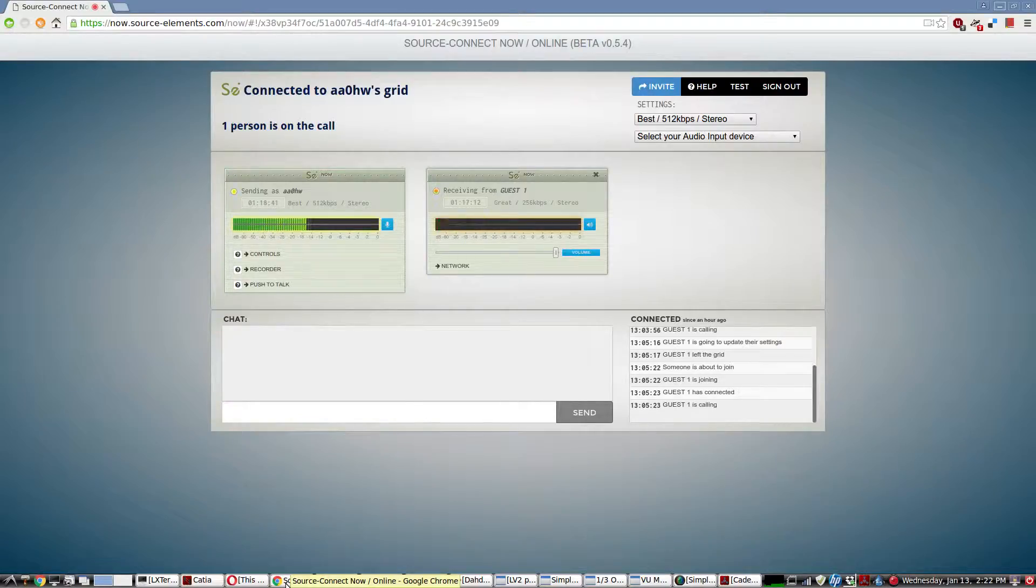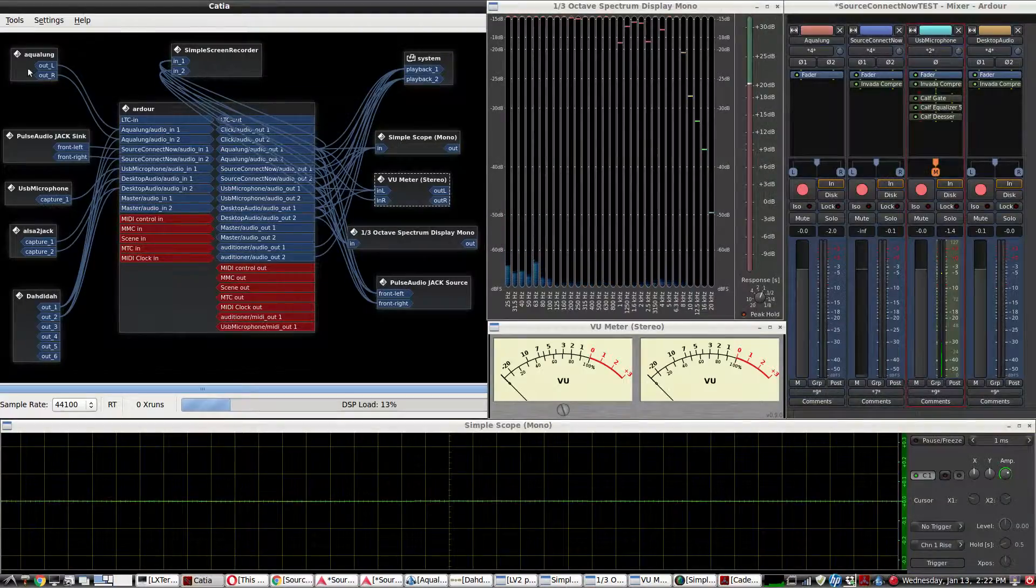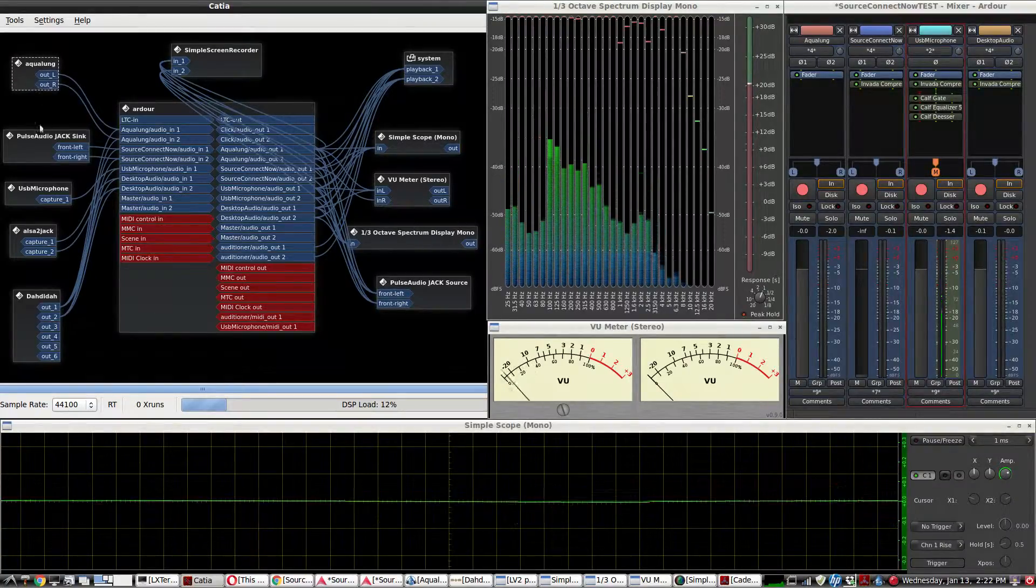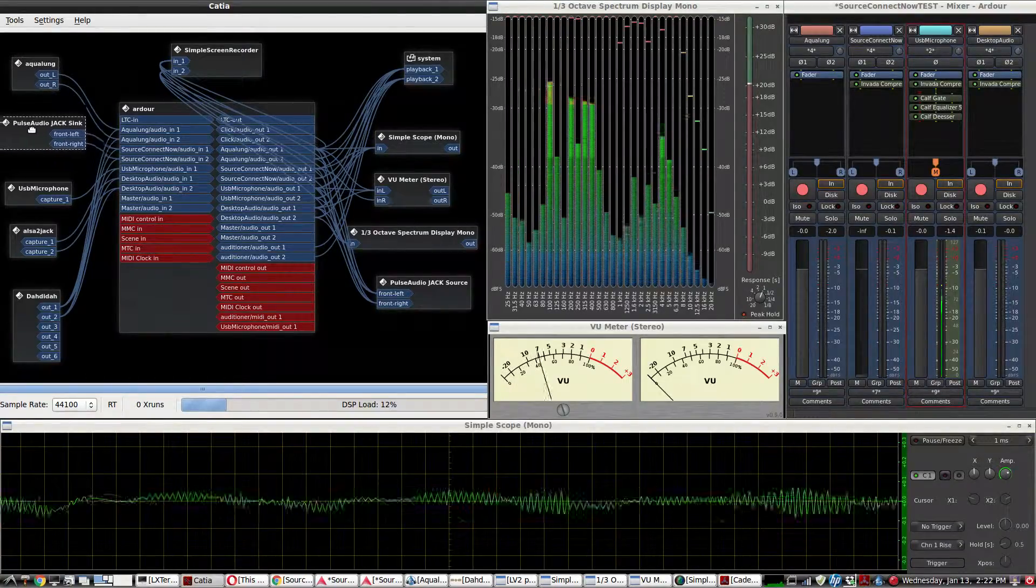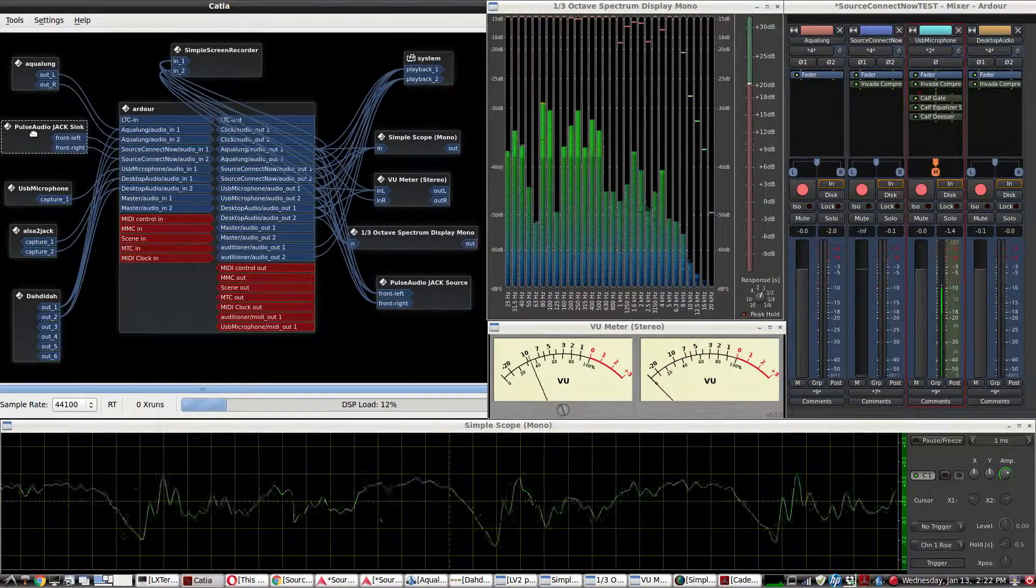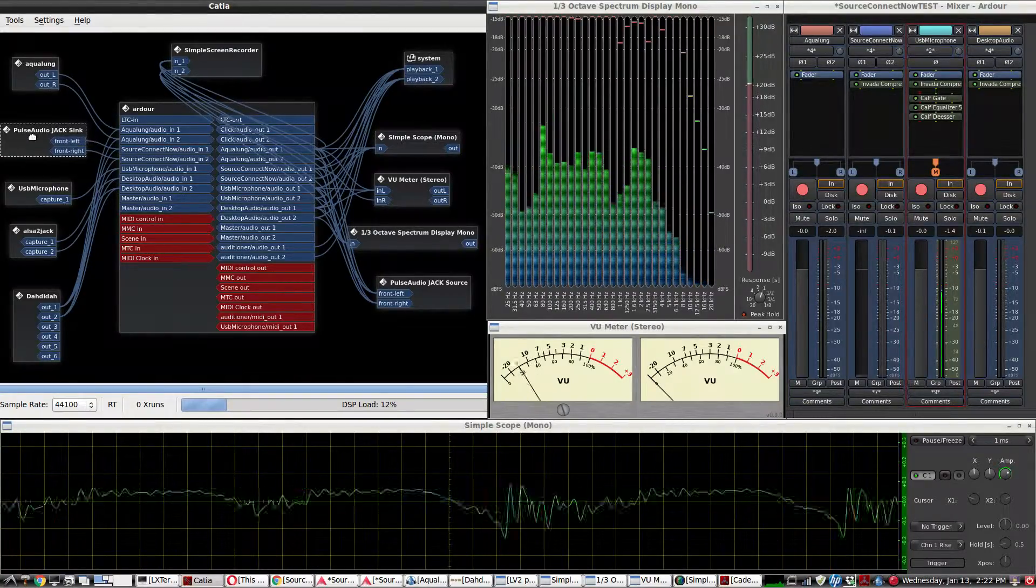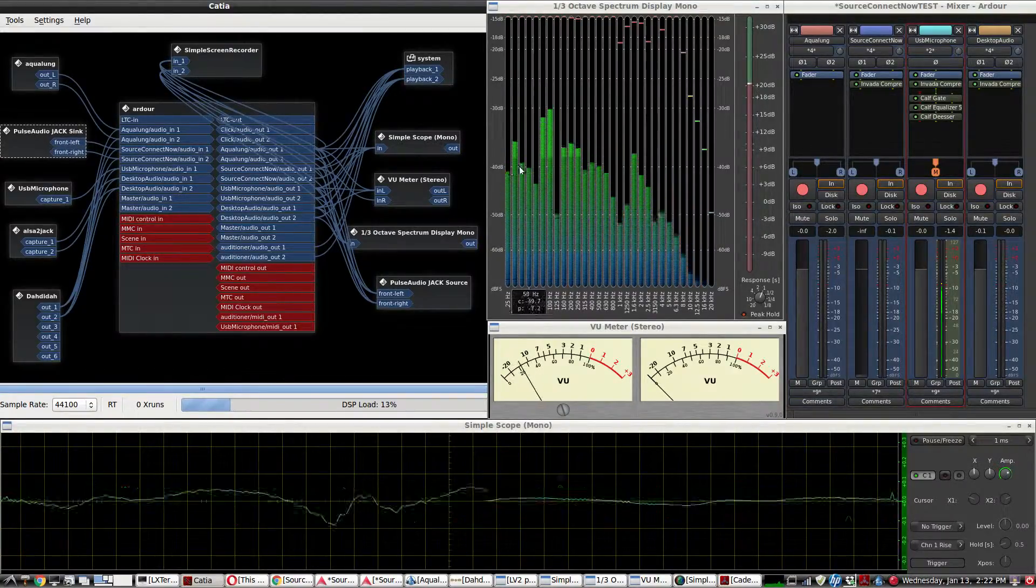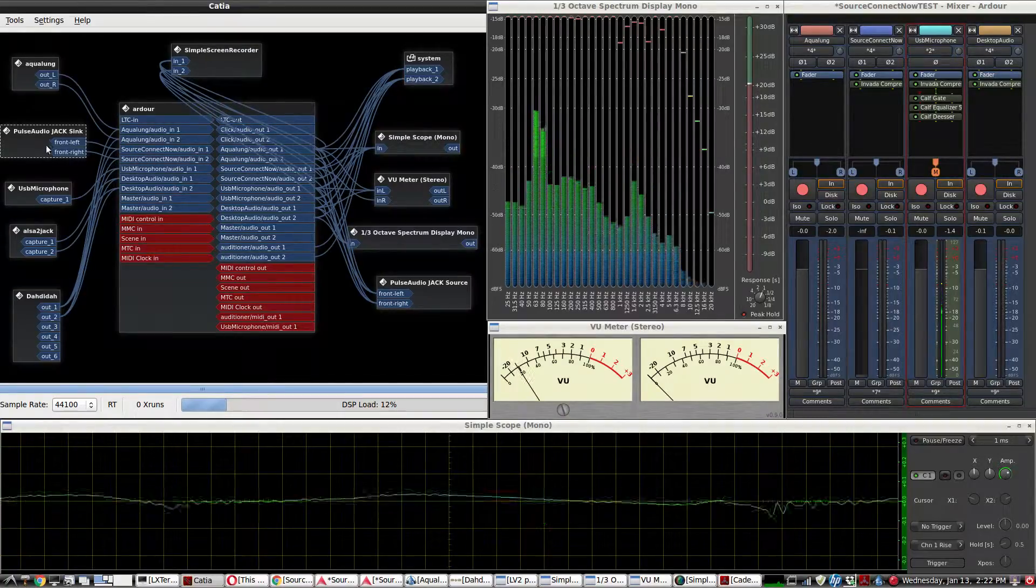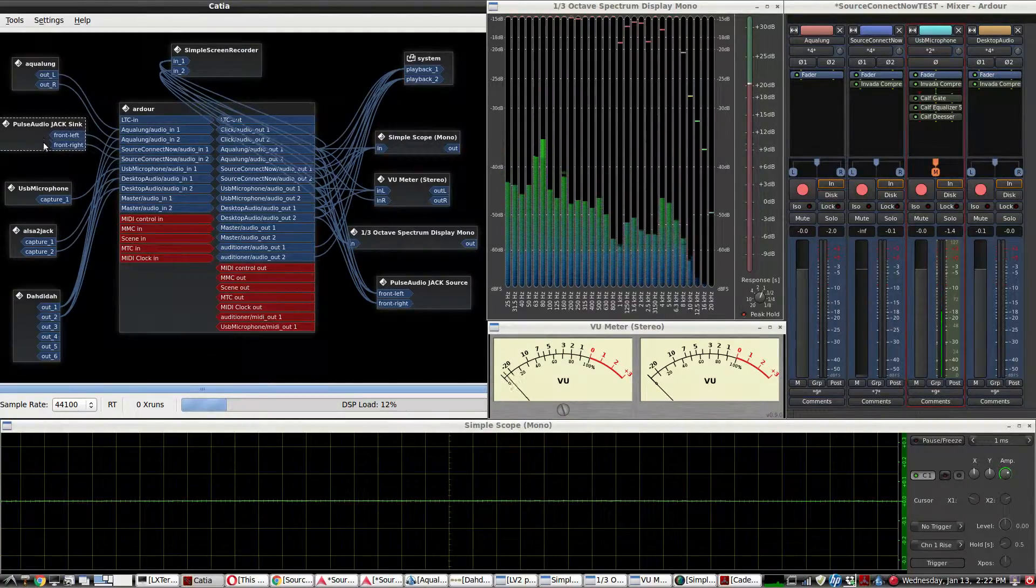We're using Source Connect now, and I wanted to be able to send the guest media audio. Pulse Audio Jack Sync is where I'm receiving audio from the guest, so I don't want to send that back to them or they'll get a repeat and echo on everything, so we want to keep that separate.